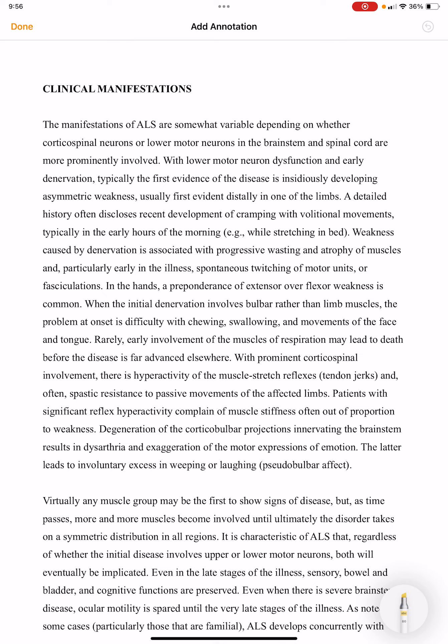The clinical manifestations of amyotrophic lateral sclerosis are somewhat variable, depending on whether corticospinal neurons or lower motor neurons in the brain stem and spinal cord are more prominently involved. The manifestations will vary depending on whether upper motor neurons or lower motor neurons are affected, and whether the involvement is in the brain stem or spinal cord.